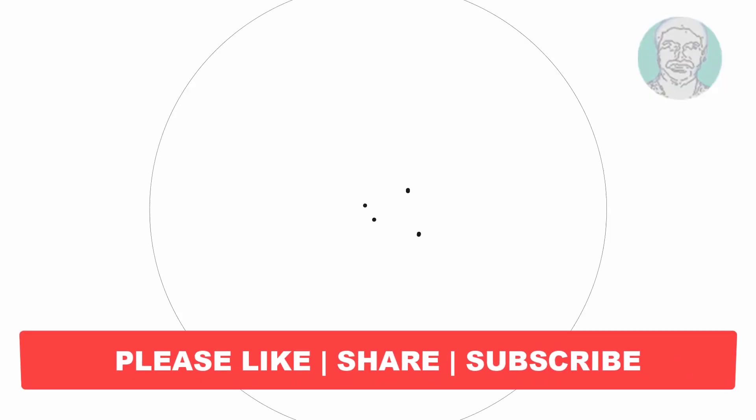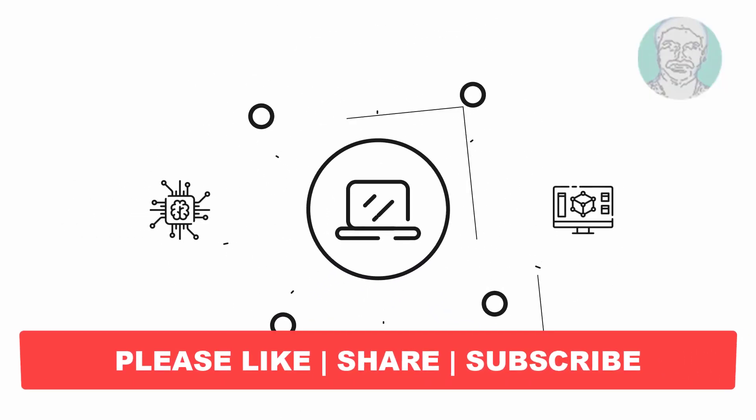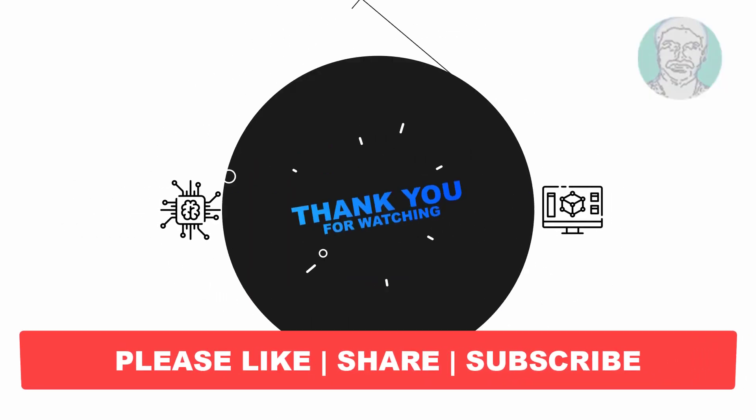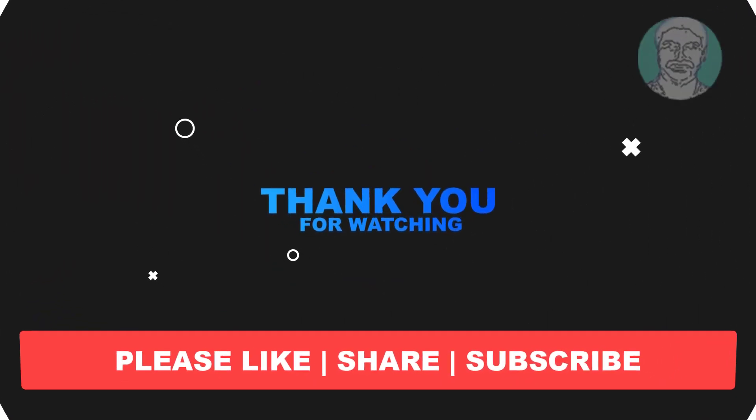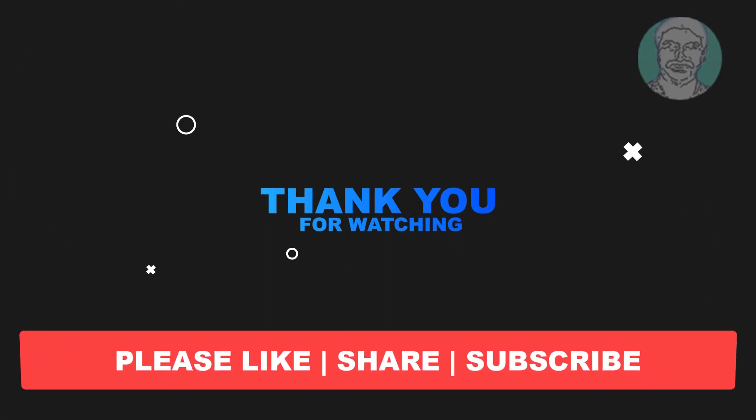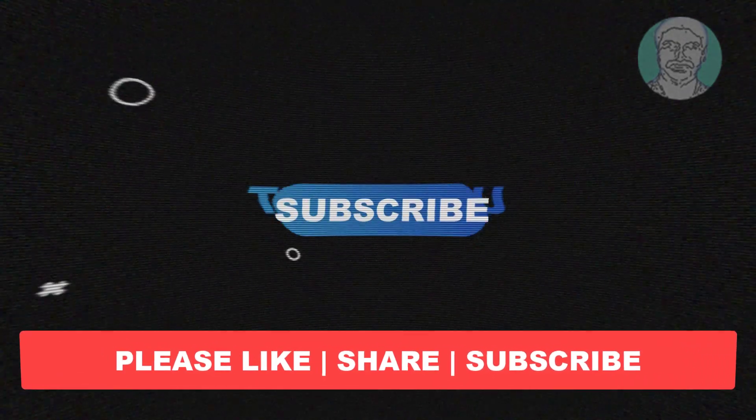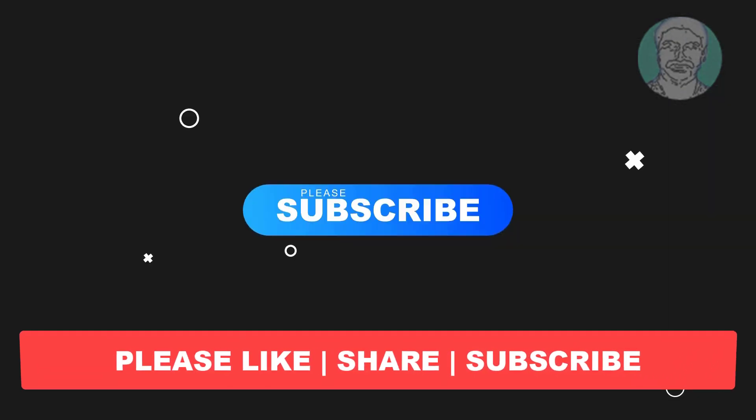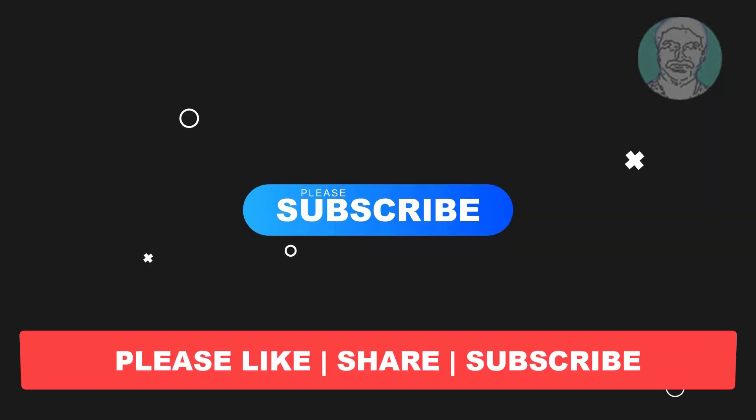I hope this video tutorial helps you. Please like, share, and don't forget to subscribe to my channel. Thank you very much, see you in the next video.